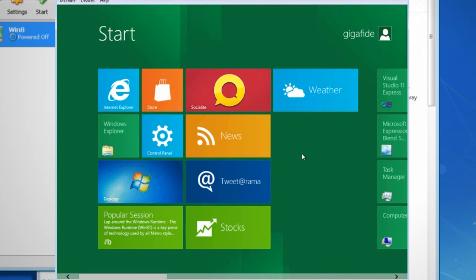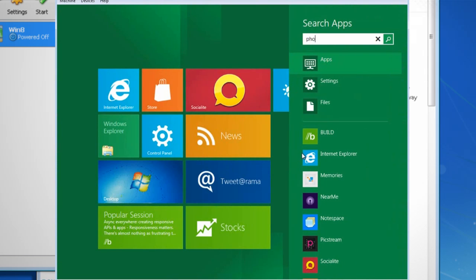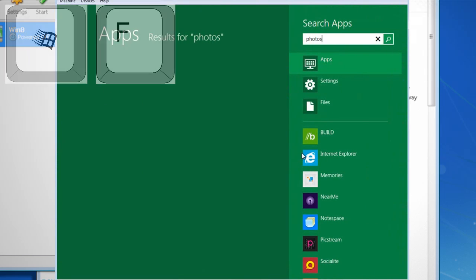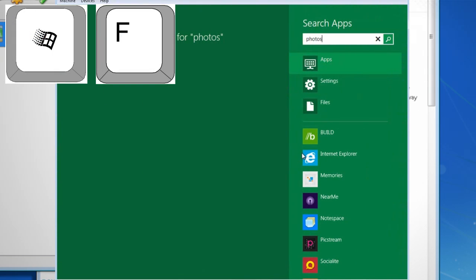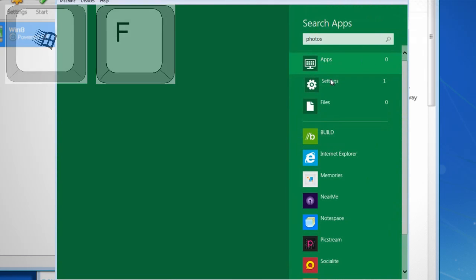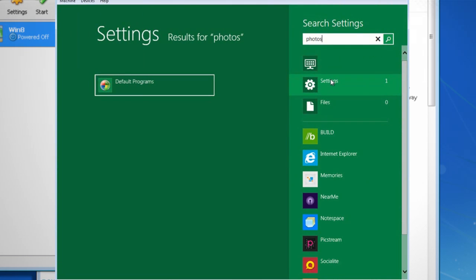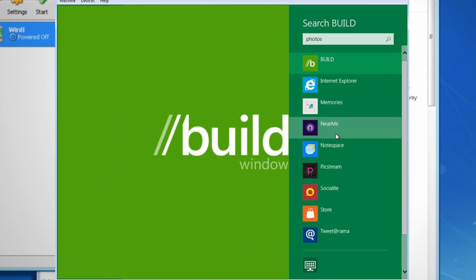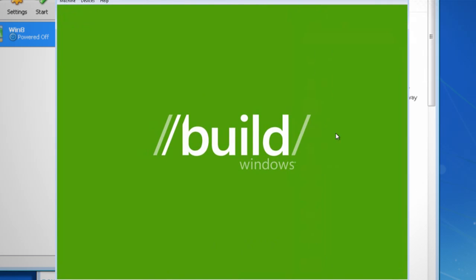To search for files or apps, just start typing or hit the Windows and F key on your keyboard to bring up the search bar. Then you can select which programs that you want to search through.